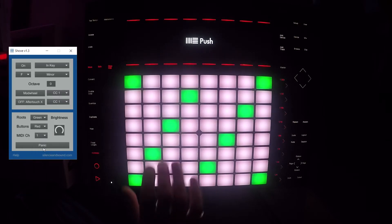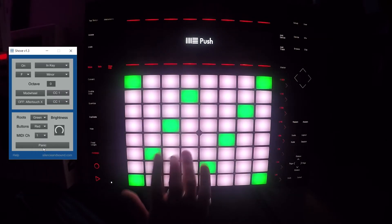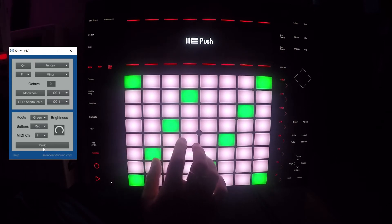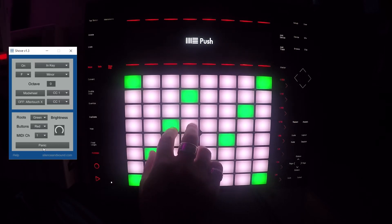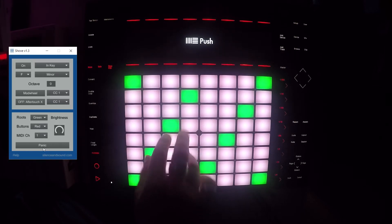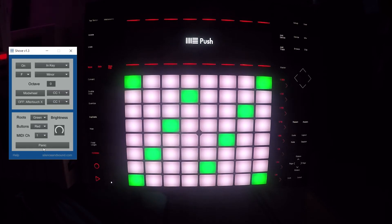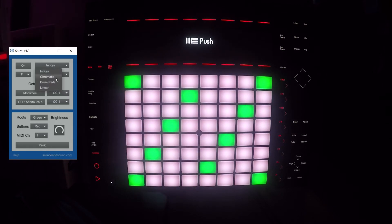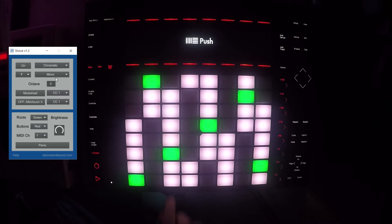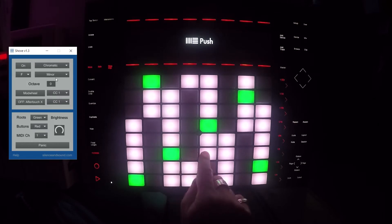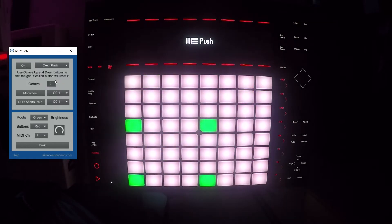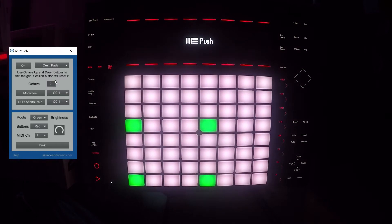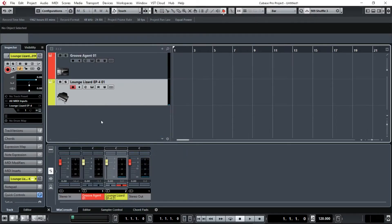We can change the color of the side buttons. Here I've changed it to red. We can also change the pad configuration to chromatic and to drum pads. Drum pads is particularly useful in Cubase, especially when we're using something like chord pads and also groove agent.